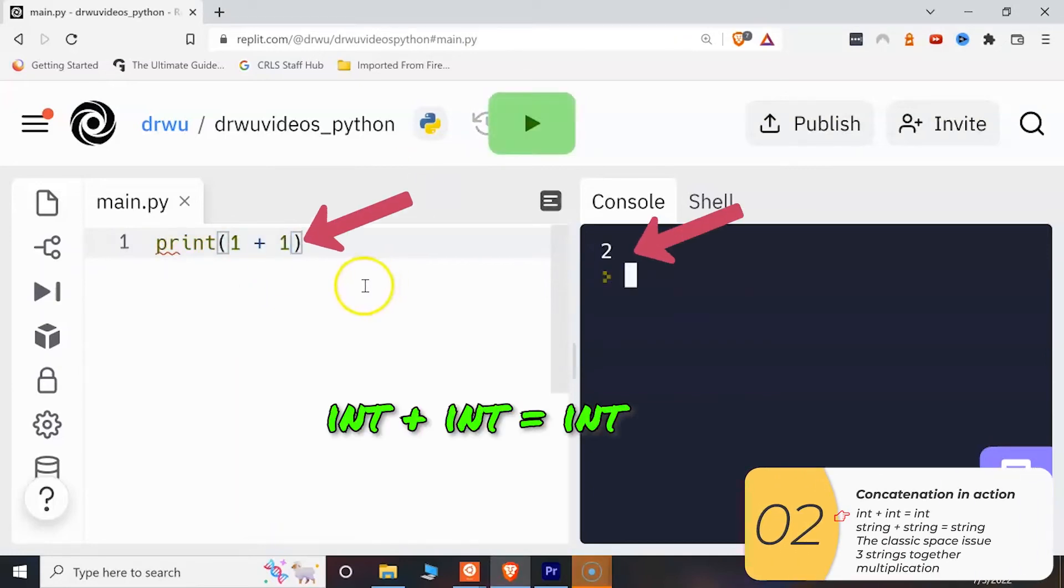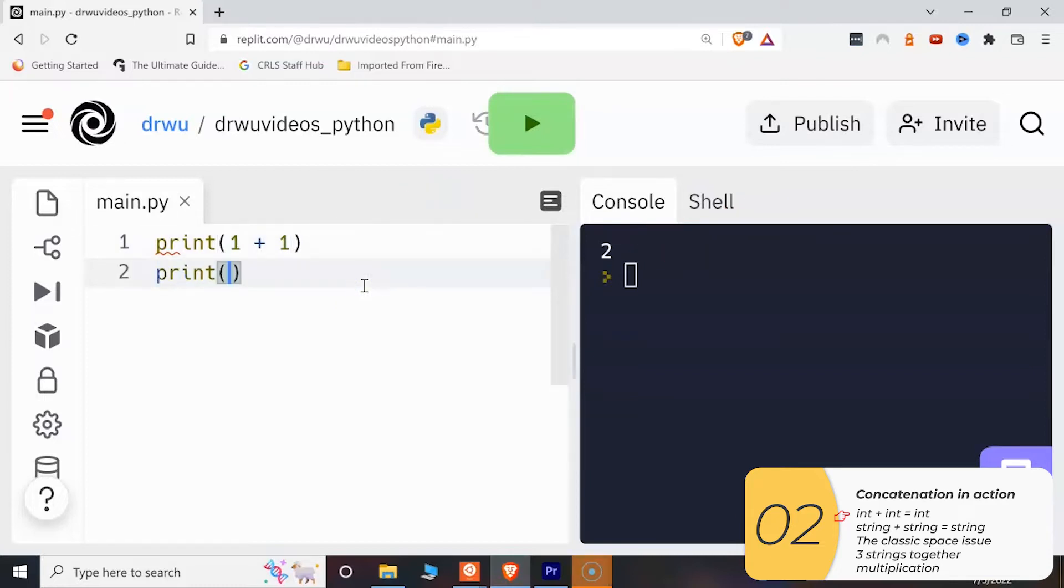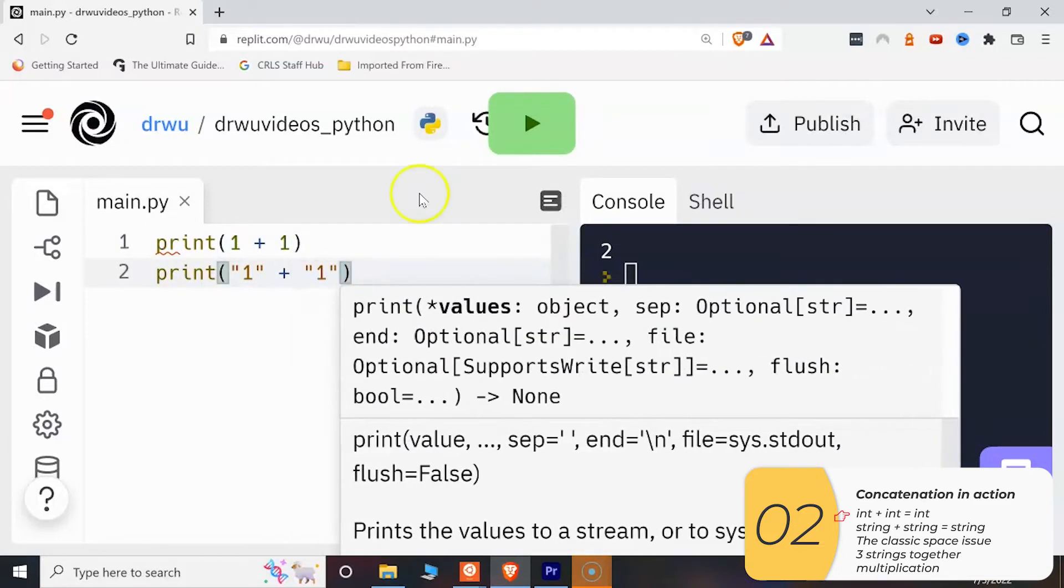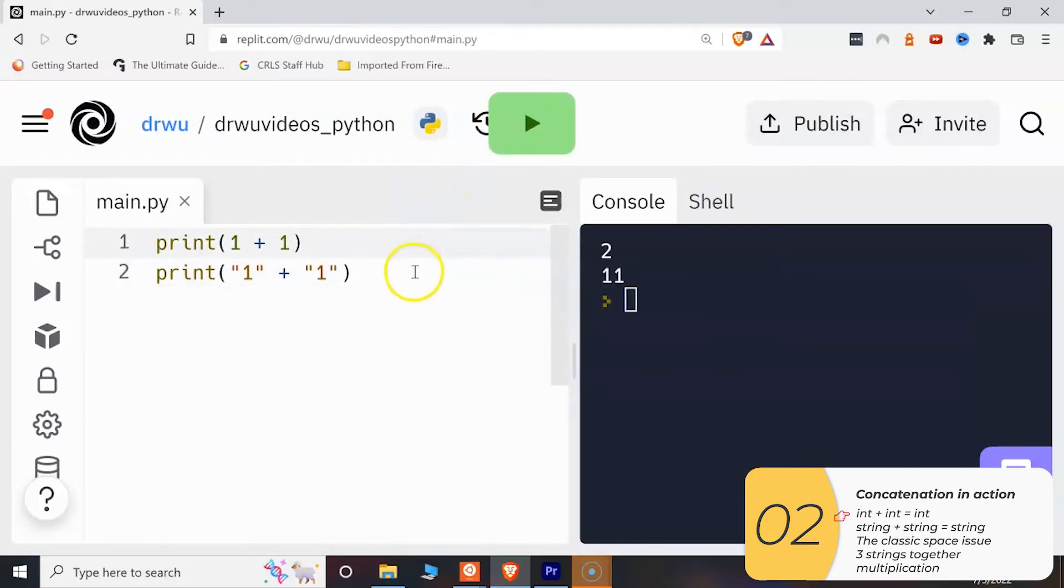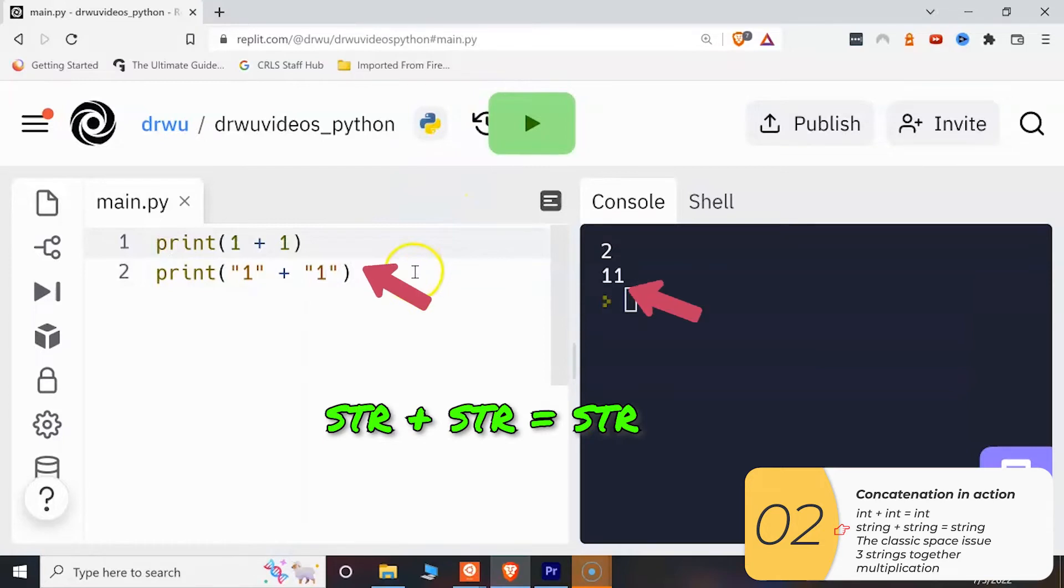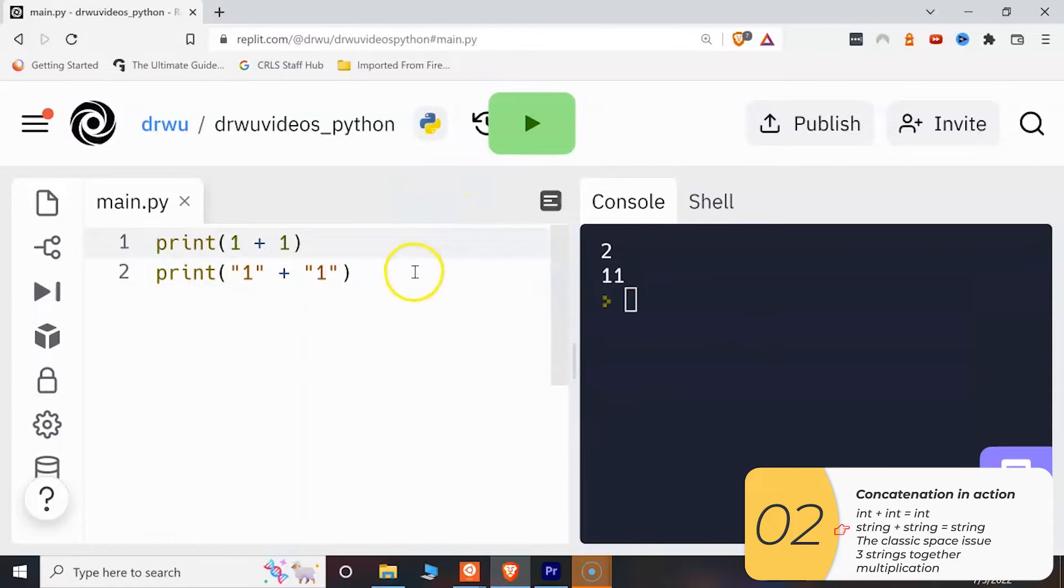In my first example I'm going to add integer 1 plus integer 1 and when I do that I get integer 2. In my second example I'm adding string 1 plus string 1 and when I do that I'm joining the ones together and I'm getting string 11 but it's not the number 11 it's a string 11.